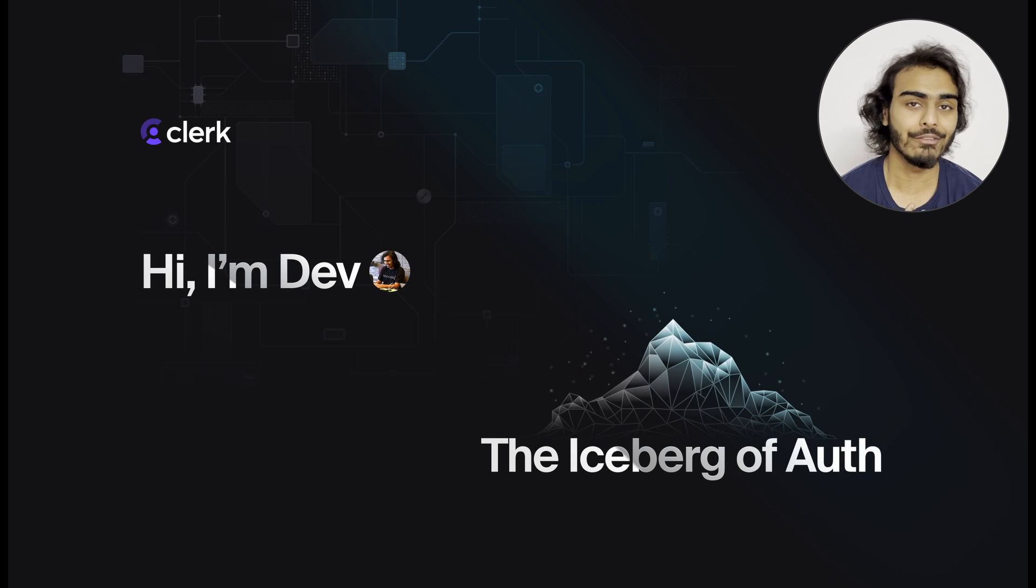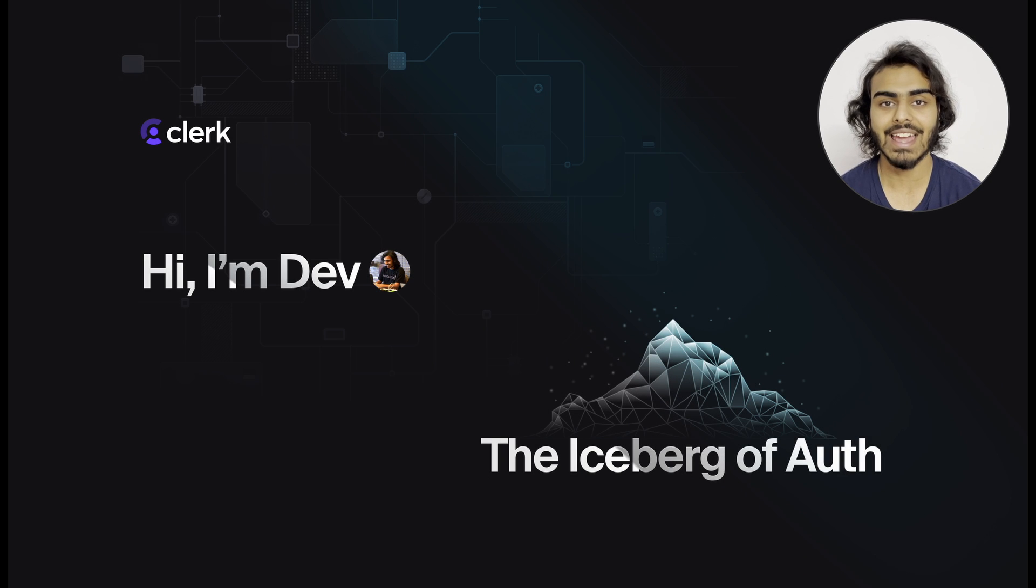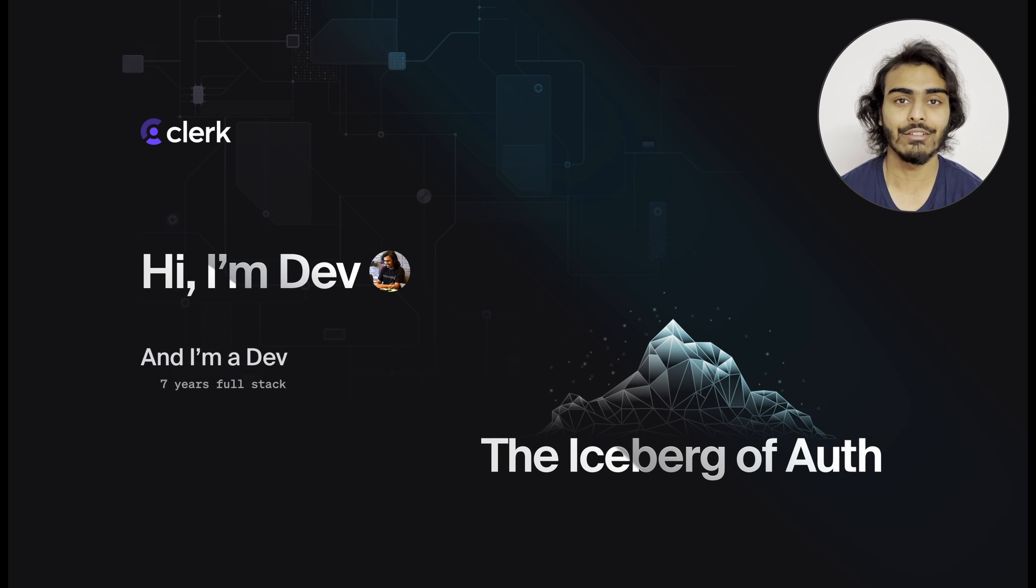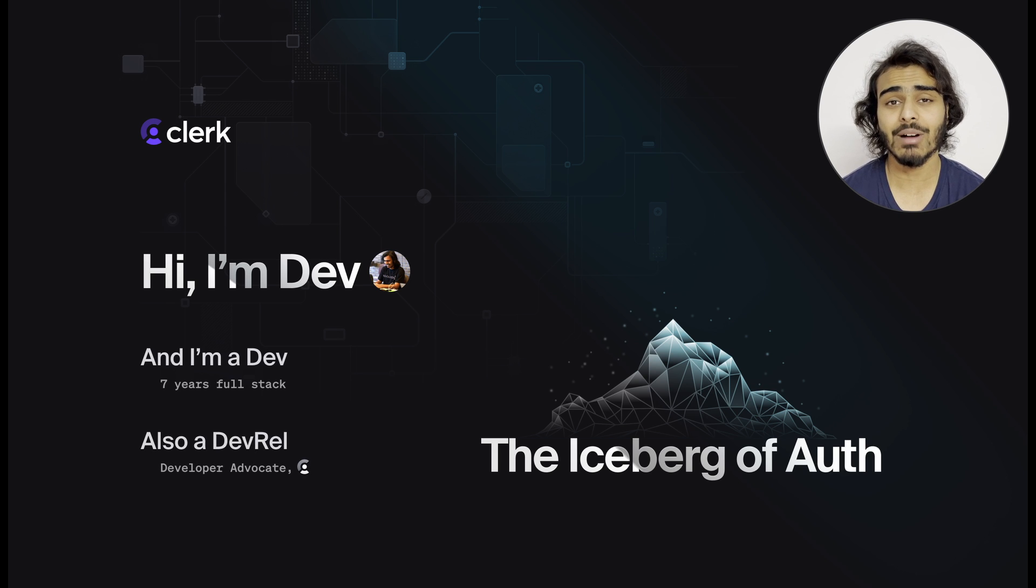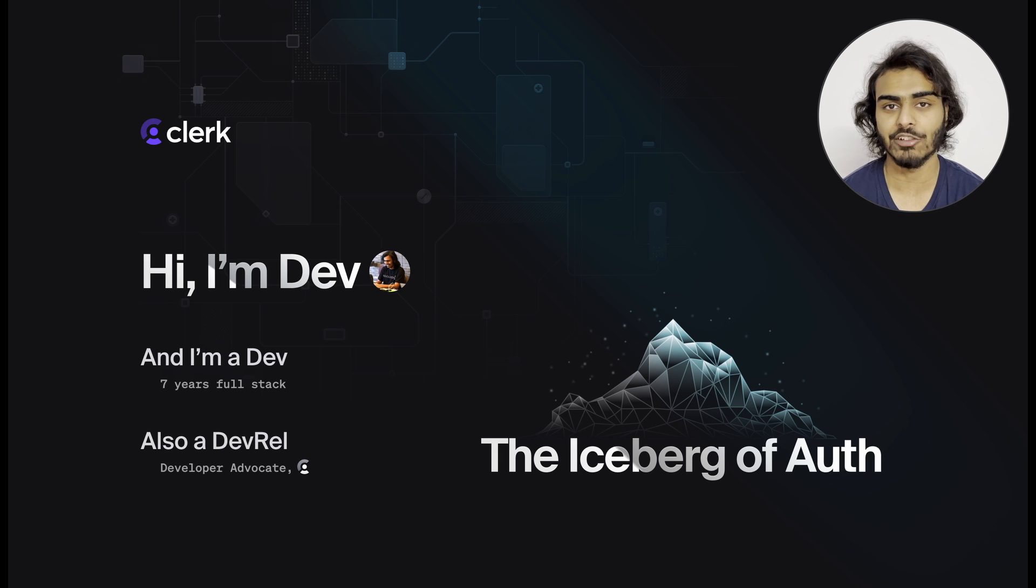Hi, I'm Dev. And I'm a Dev. I'm also a DevRel. Let's talk about the iceberg of authentication.